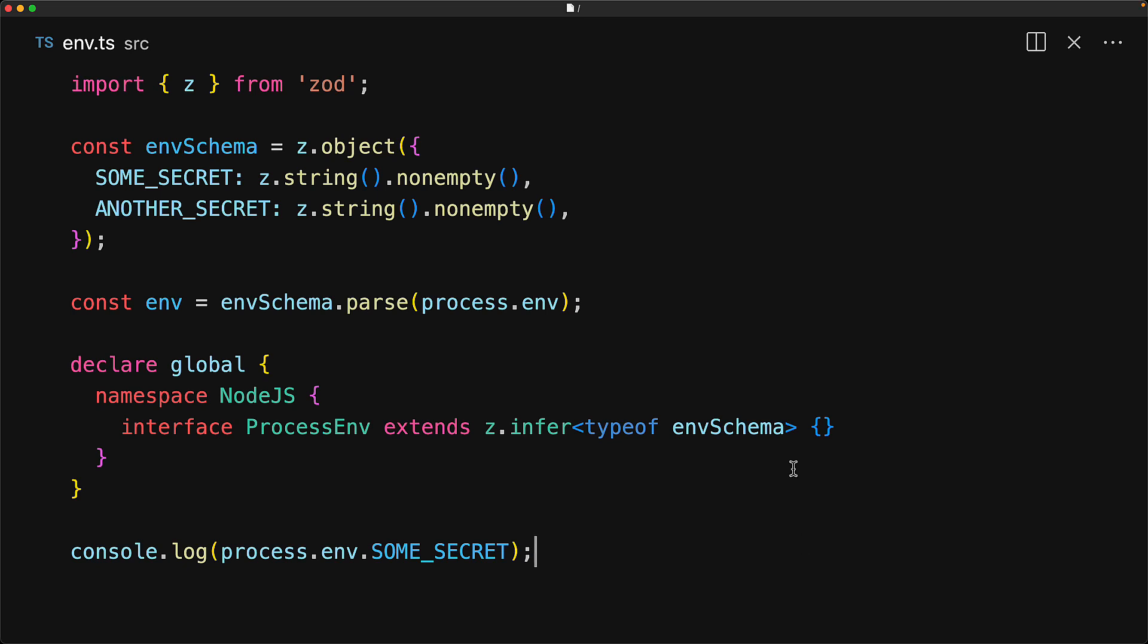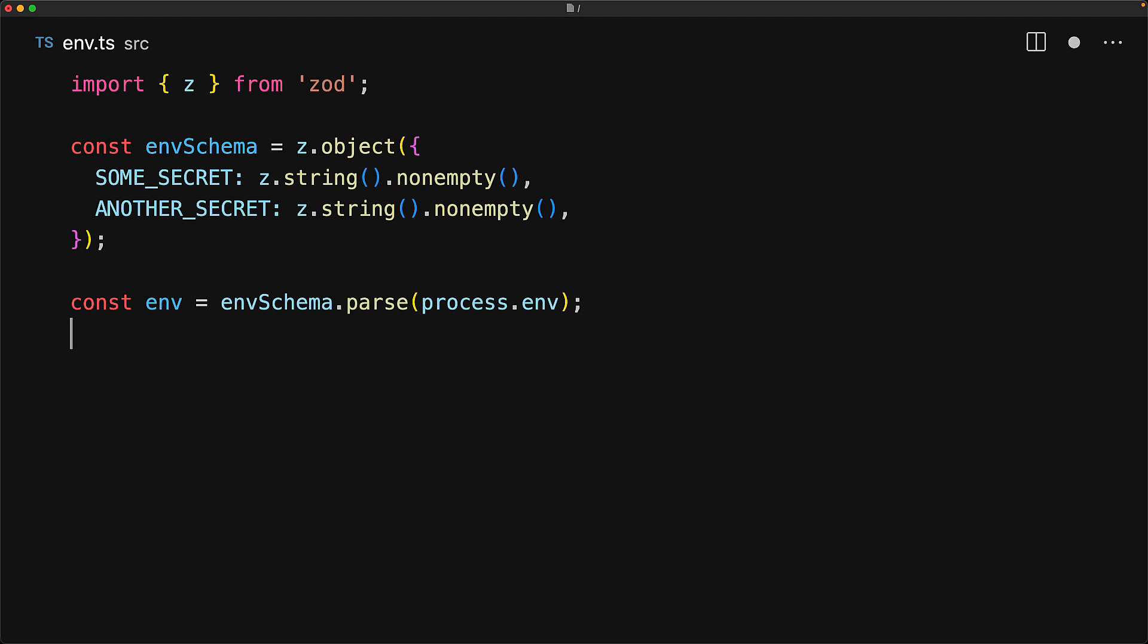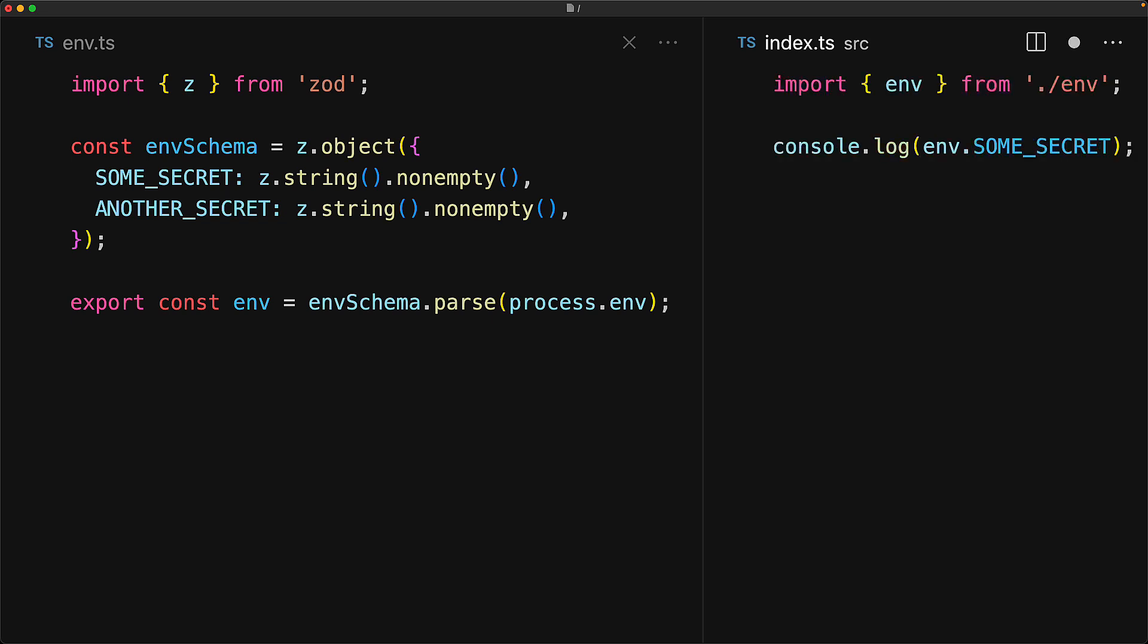So what's the alternative? Well the alternative is actually quite simple. Get rid of all of this junk and simply export the parse result. And now within your code base when you use this value it is guaranteed to have been parsed successfully and additionally you have a nice handle to find all usages of env within your code base.